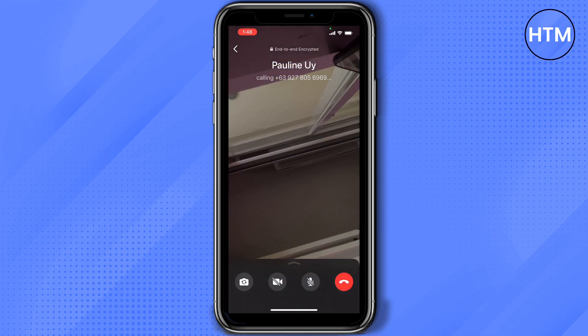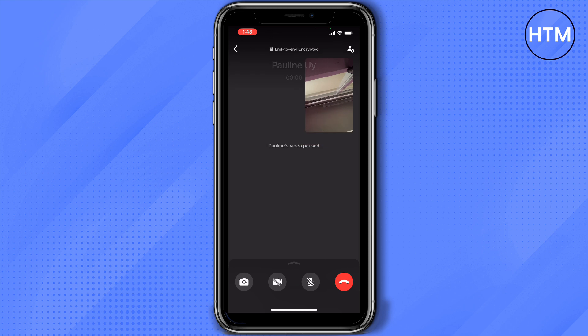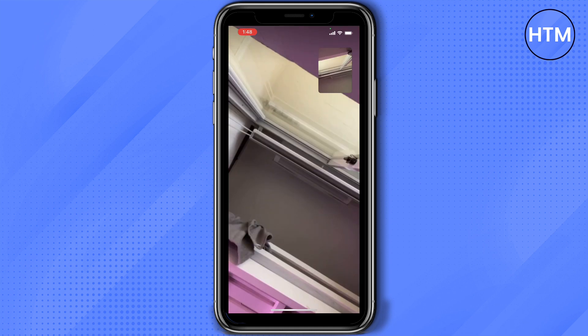Once the person you're calling has already answered the call and you want to start recording, slide down from the top of your phone to go to your control center. From your control center you'll see a screen recording option. Right now I'm using it so it's blinking red, but if it's not in use it will just be white. To start recording, just press that and your call will be recorded.